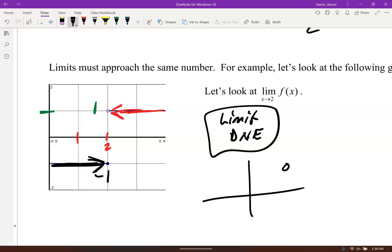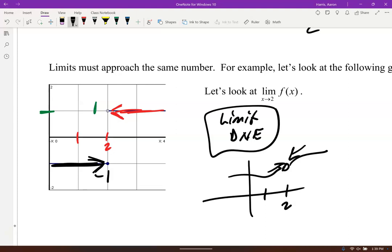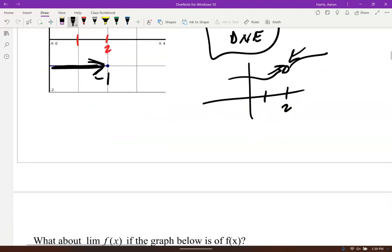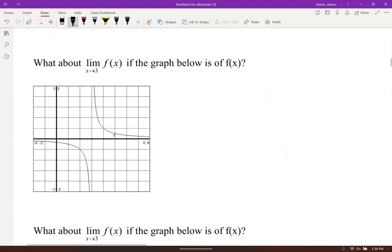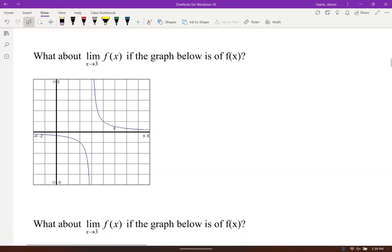Even if there's a hole there, as you approach, both sides have to agree on the y-value they're heading toward — even though it's undefined there. See how on the previous example they both agreed on the y-value even though it was undefined at that point.